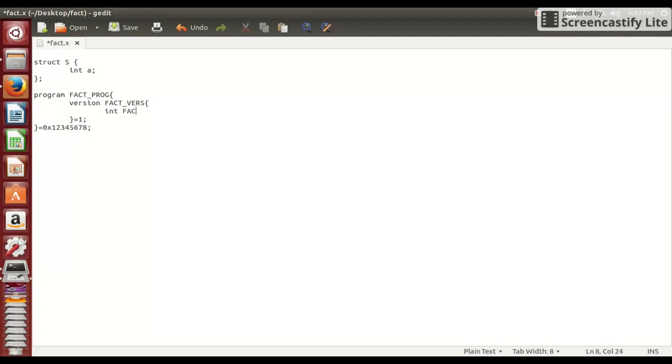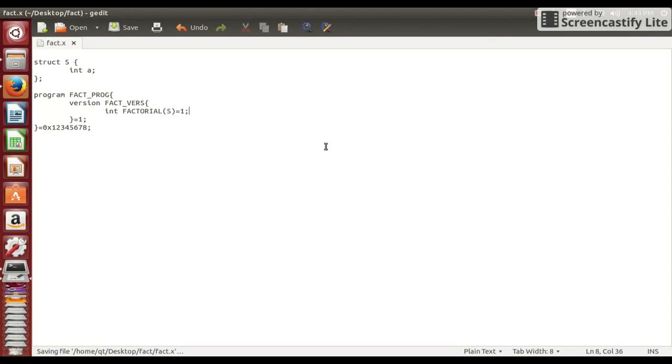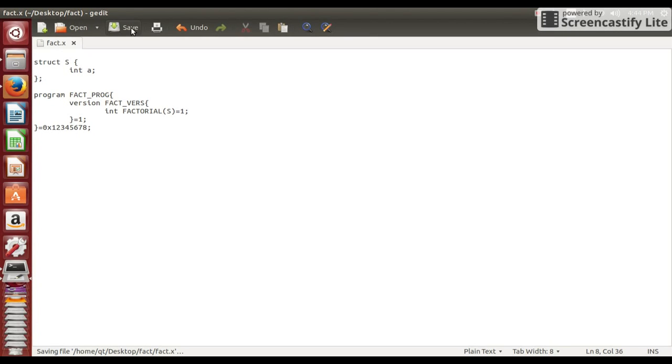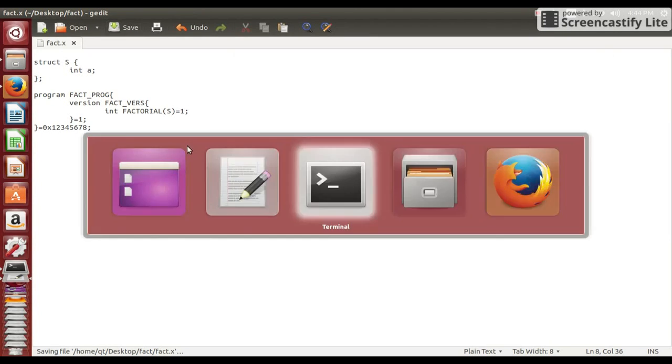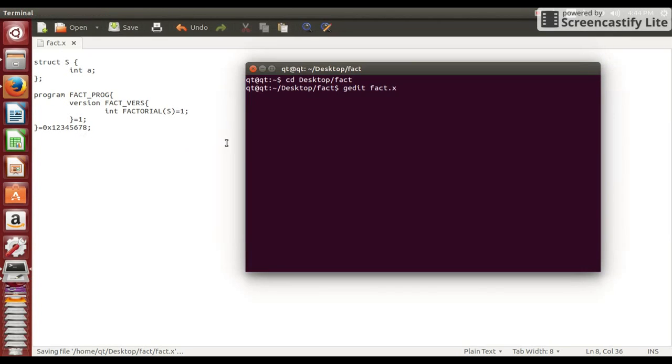So now this is our actual function, which is factorial and our input is structure s. It is the argument to this function which we will give from client side. And this integer is the return type. So our result will be in integer format. Now let's save this file.